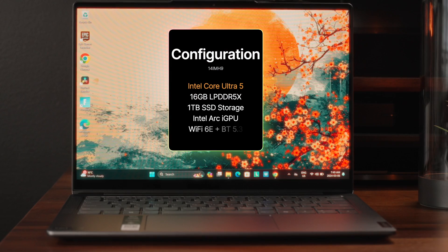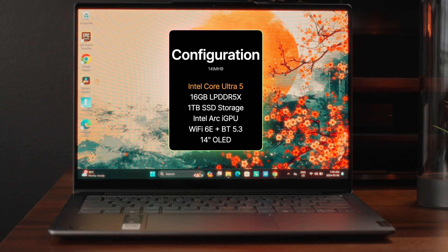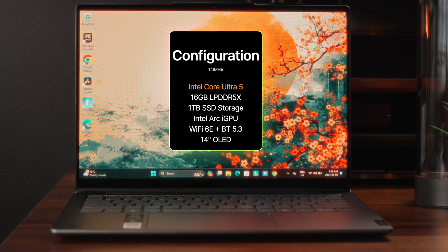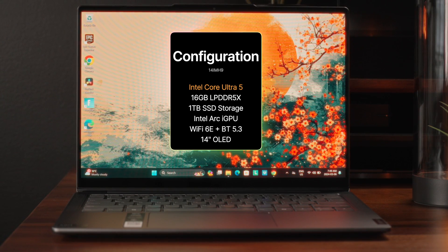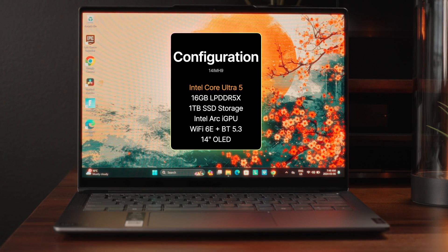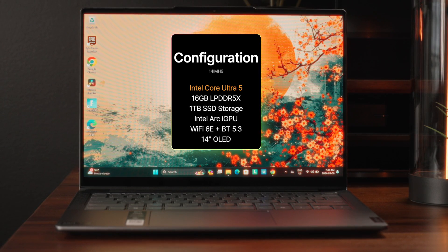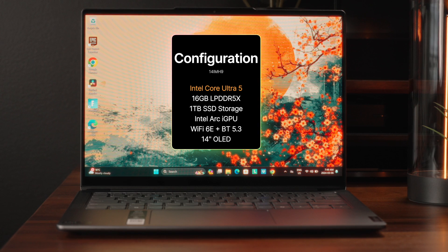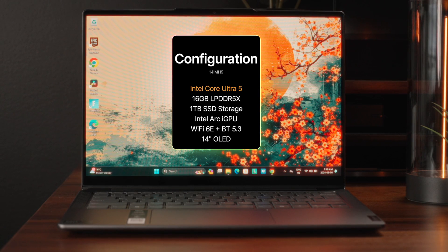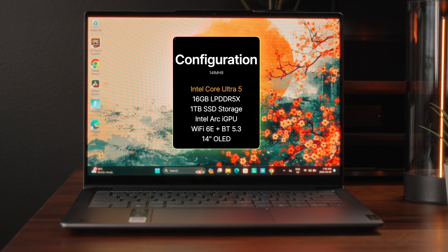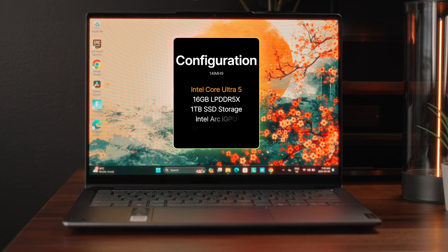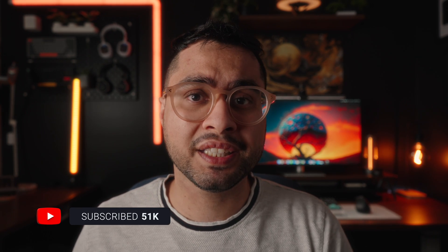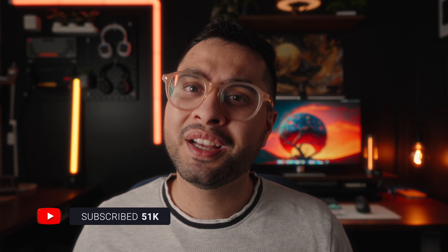The configuration we have over here is rocking some of the newest hardware including Intel's Core Ultra 5 series processor, 16GB of LPDDR5X memory. We also have a reasonably large 1TB SSD, and to go with that we've got Intel's integrated Arc graphics. We also have Wi-Fi 6E and Bluetooth 5 standards on board, and finally this is a 14-inch OLED screen. There is a lot to dive into with this laptop, it really is in a very interesting place and I'm really excited to review it, so let's get into it.